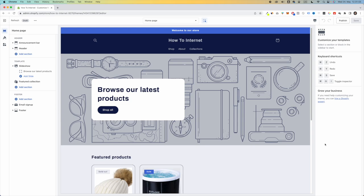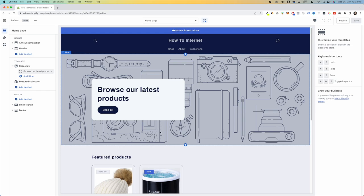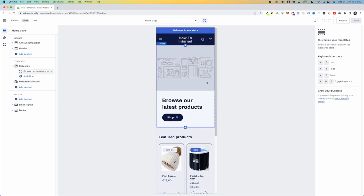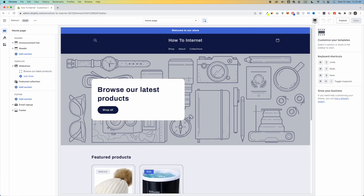Here we are inside the theme customizer and it's time to begin customizing our Refreshed theme. There are two ways to view your website when customizing: desktop view, where you see the website as people see it on desktop, and mobile view, which you can switch to in the top right corner. This is very handy because a lot of people shop on their phone. So if you're buying ads on TikTok, Facebook, or Instagram, optimizing for mobile first is very important. I'm going to customize for mobile first, then double-check on desktop.